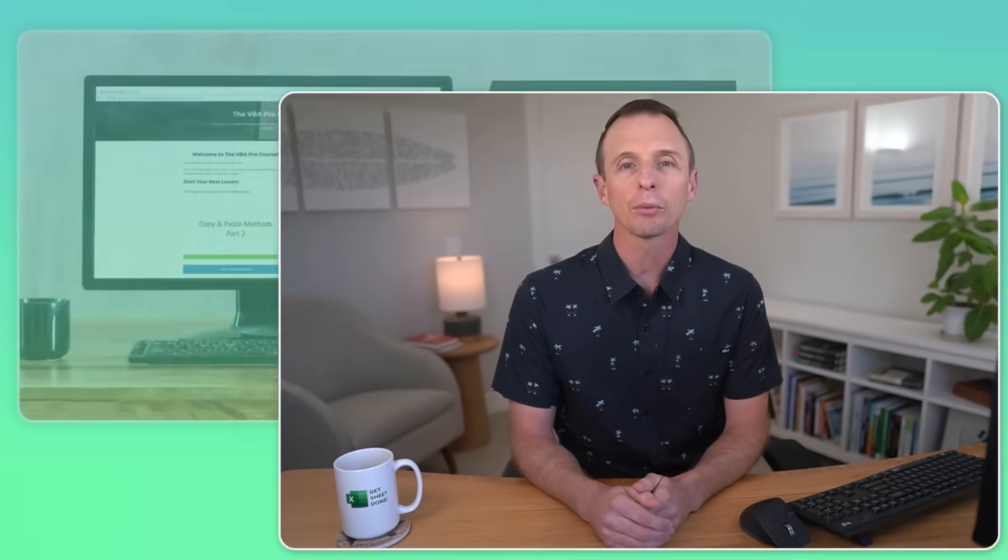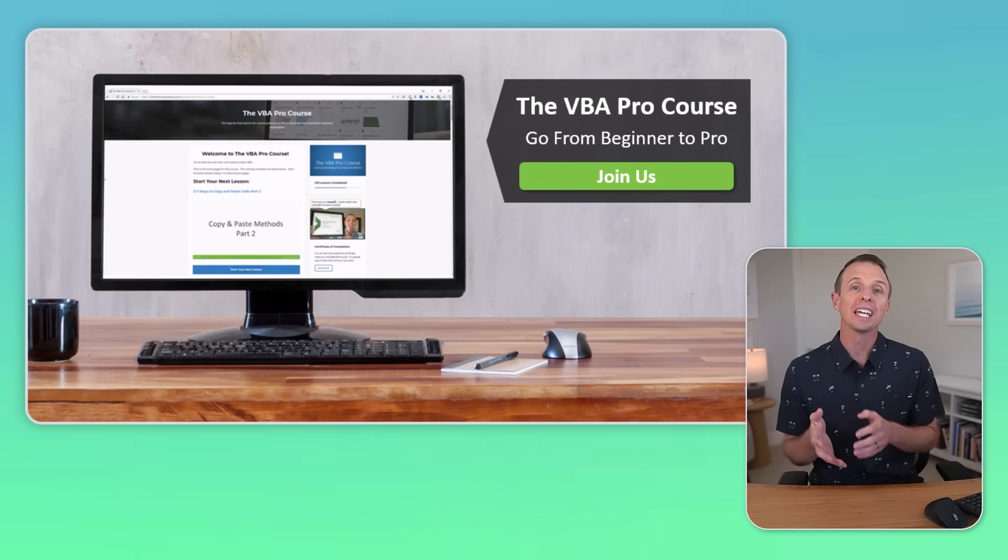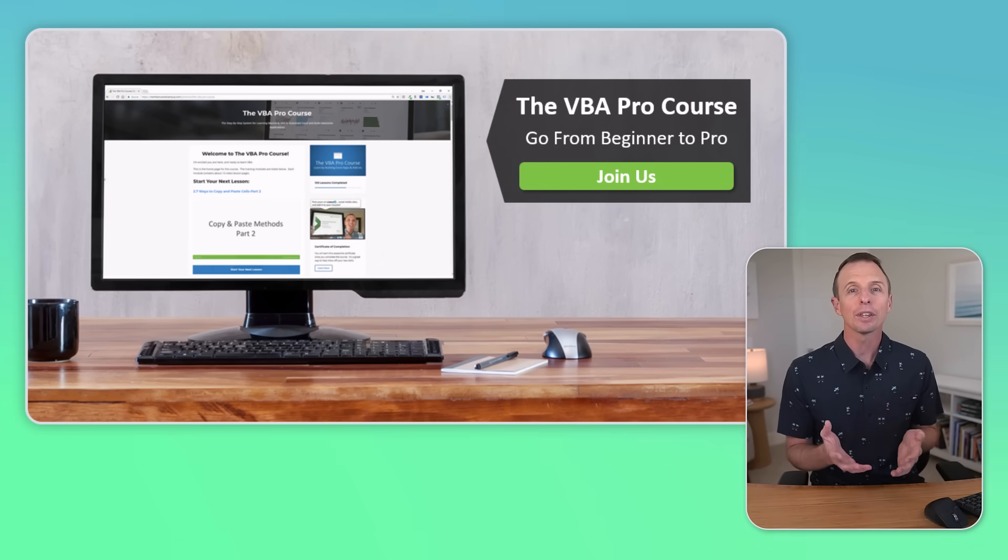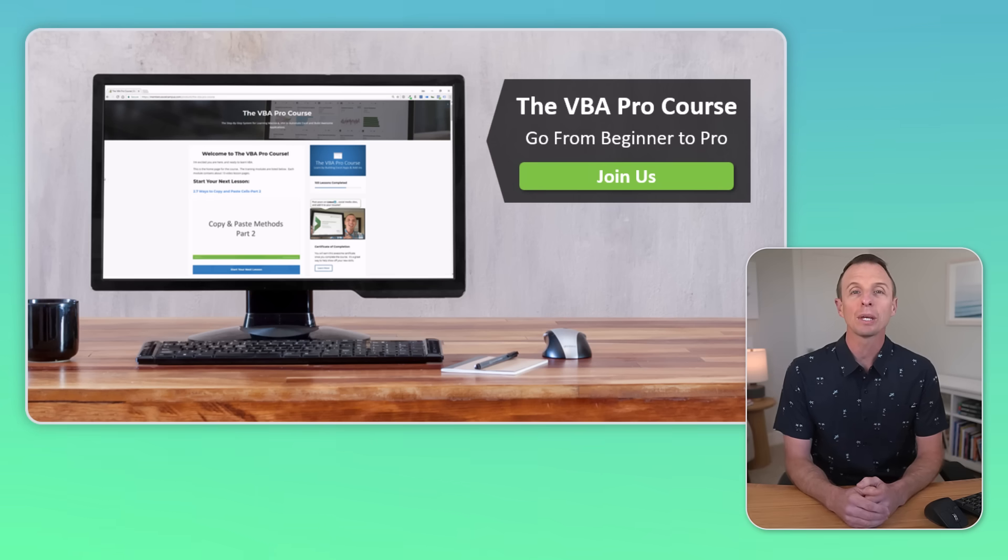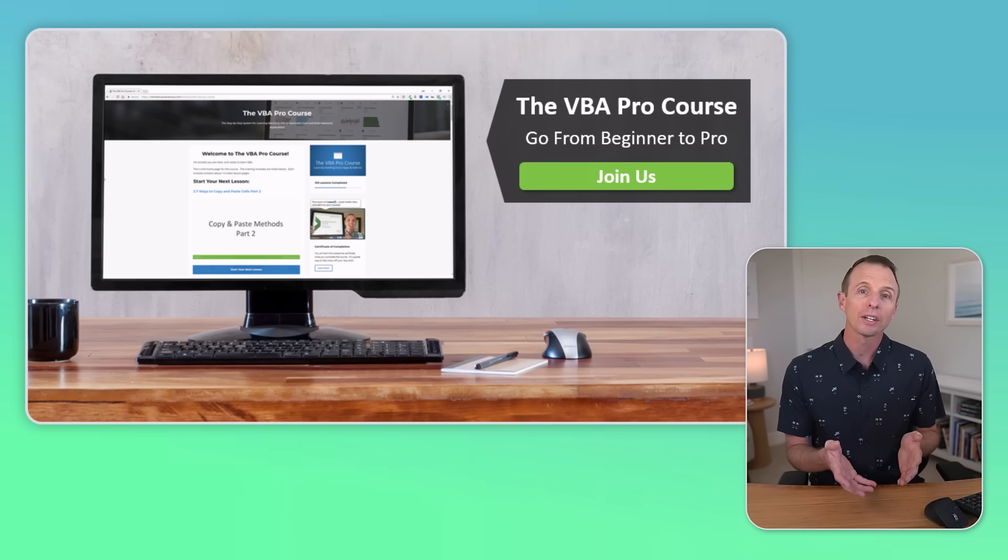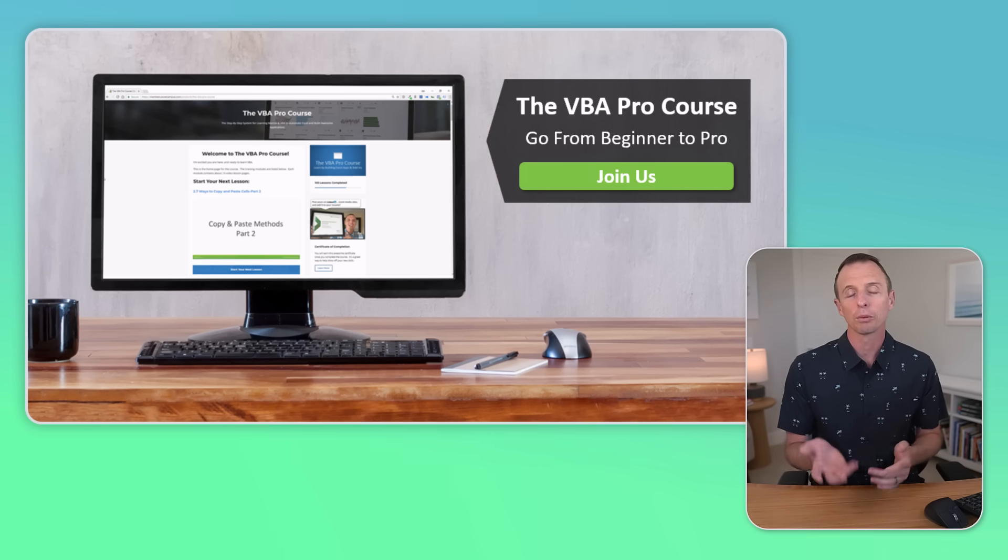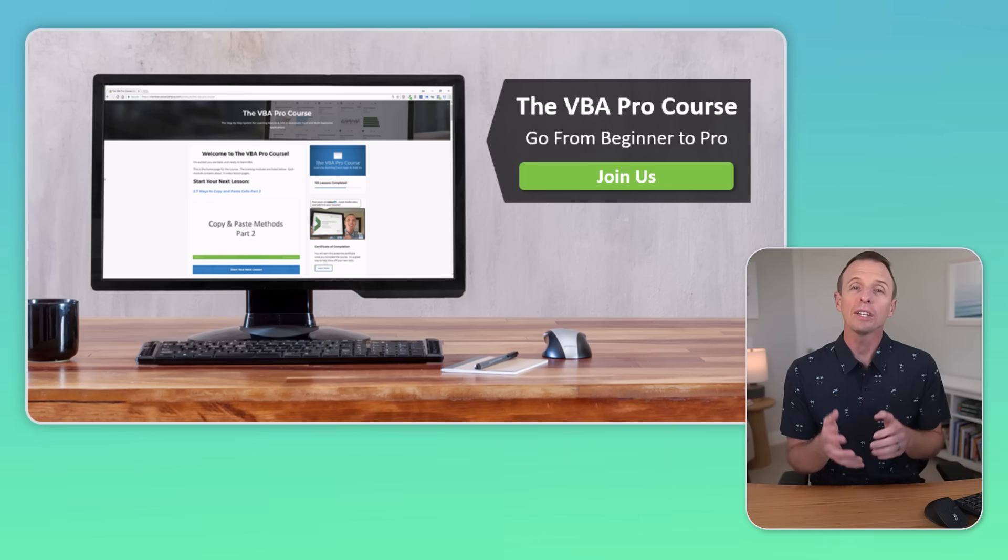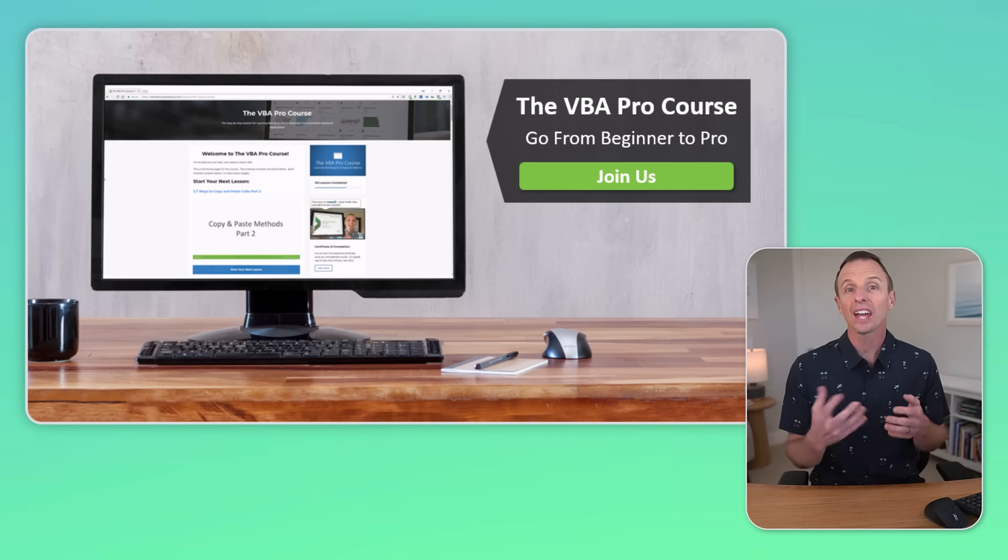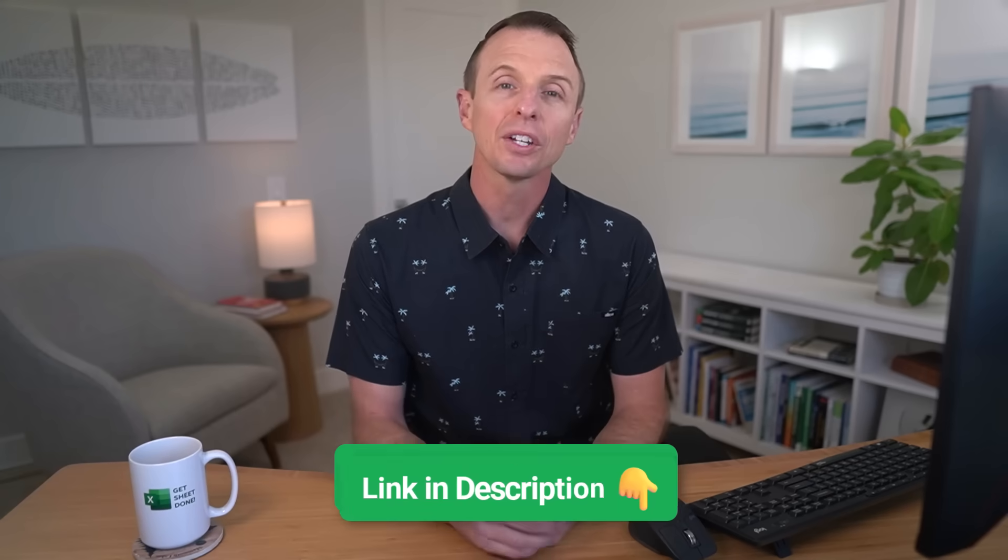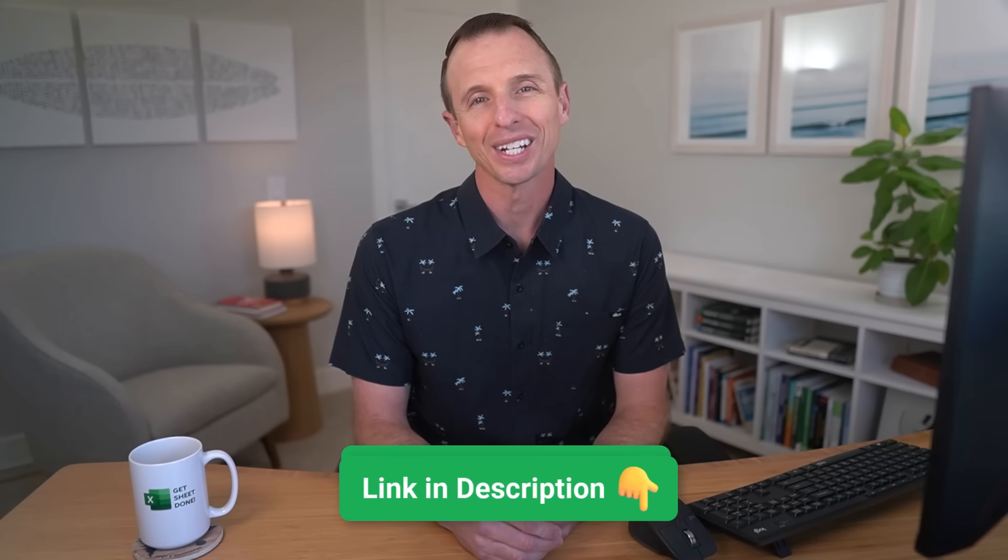If you're interested in learning more about VBA, we have an in-depth training program called the VBA Pro Course. This is a beginner to advanced level course where you learn everything from the very basics of the VBA coding language all the way up to automating complex budgeting and reporting processes. It's based on real-world scenarios that I've used to save companies thousands of dollars and hours. I'll put a link in the description where you can learn more and join us.